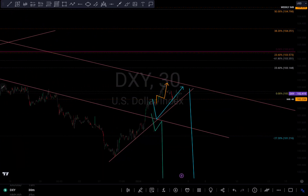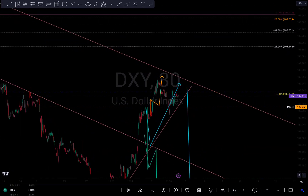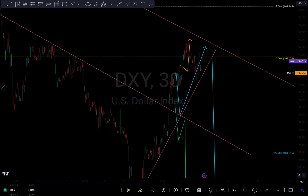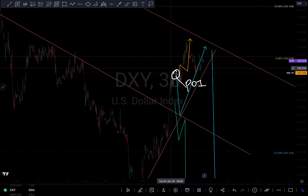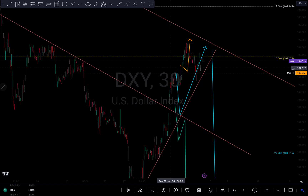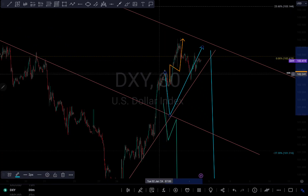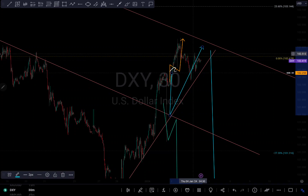Hi guys, this is my analysis update on the DXY. I'm going to do a quick recap. If you remember my previous analysis on the DXY, my first point of interest was right around 102.258, and my reason for that was because we can see there is this imbalance right around this area that needs to be filled and hasn't been filled yet.